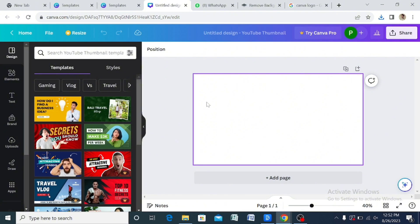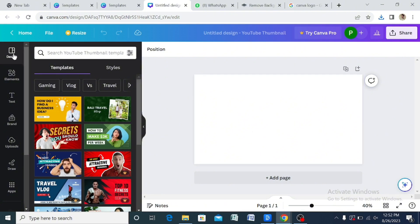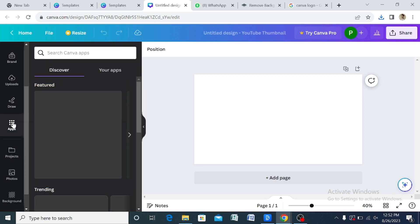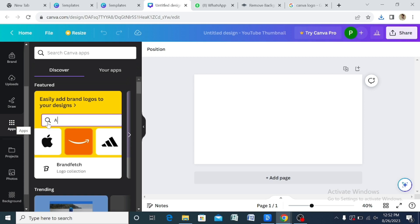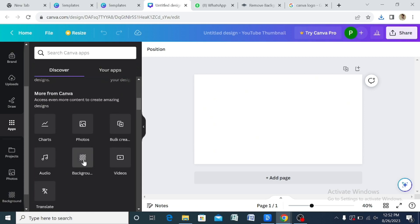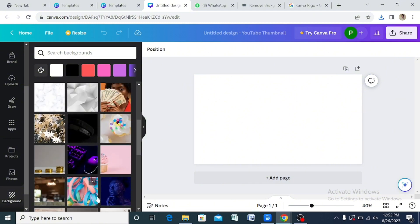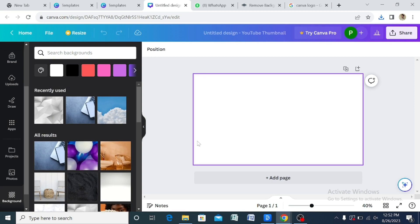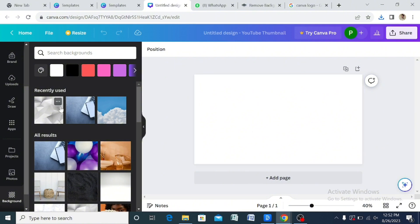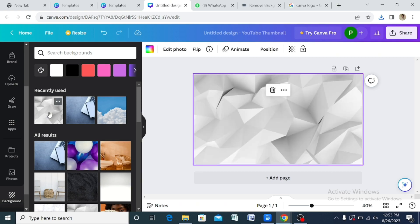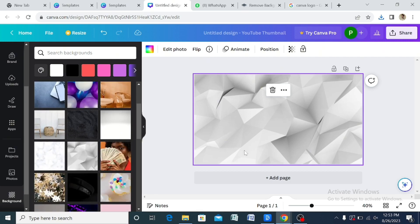The first thing I normally do is set my background. You come down to Apps, click on Background, and from there you can select any background you want. Remember you don't have to pack it with lots of messages and clips — just make it straight to the point and let it convey the message. I normally use this particular background style, so I'll select it.